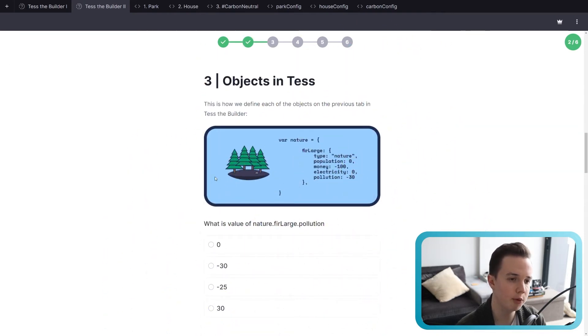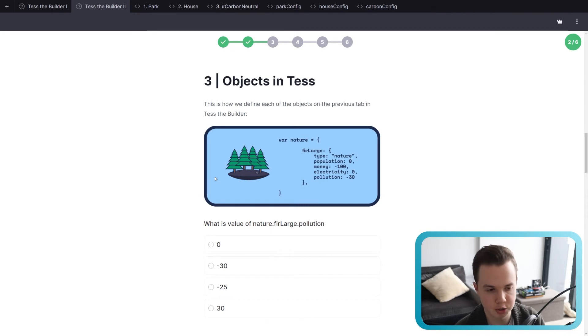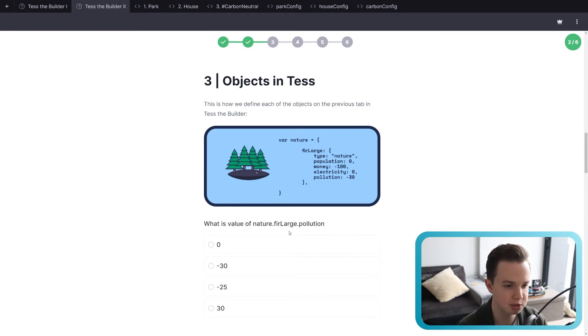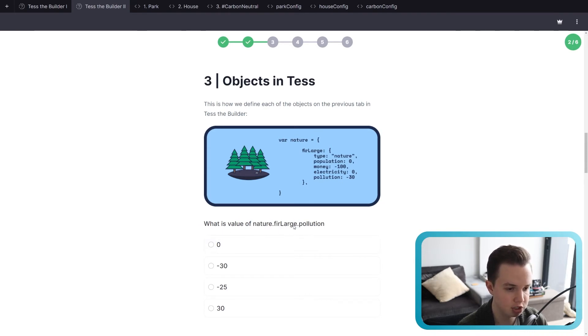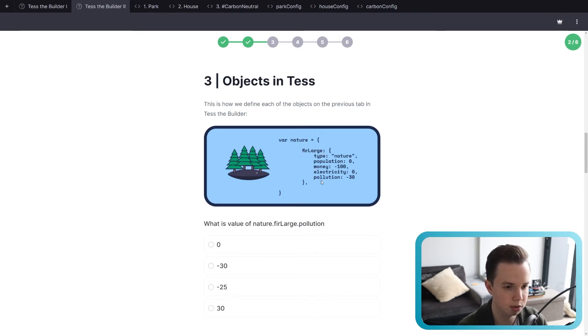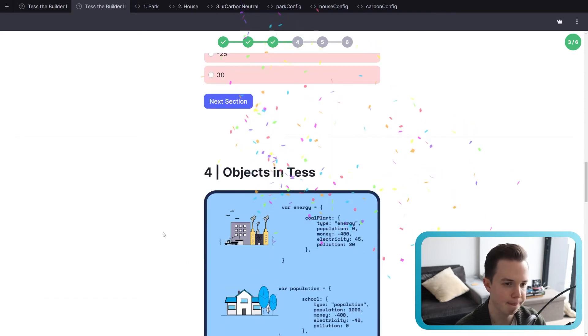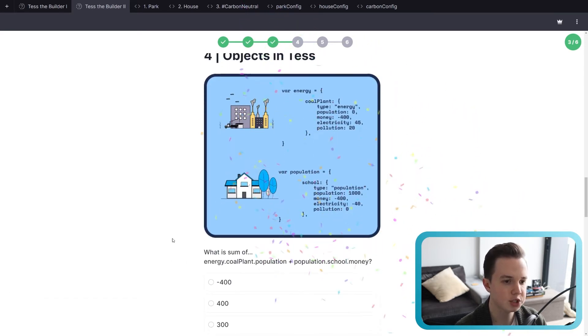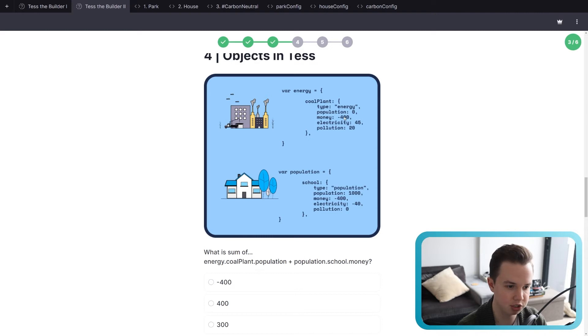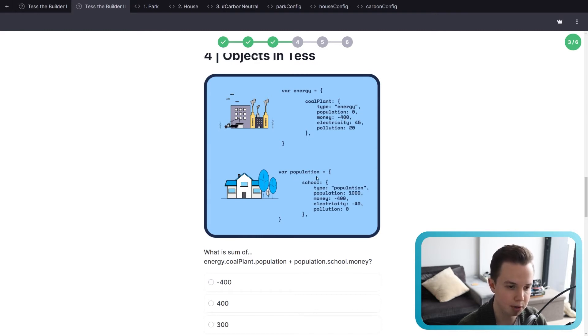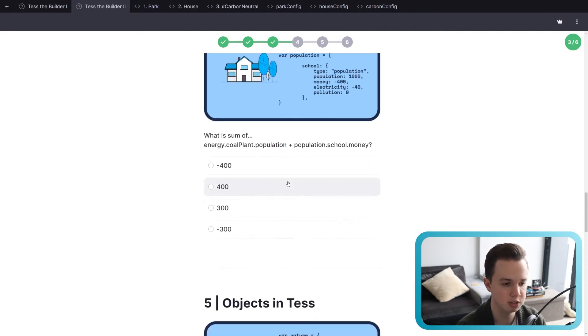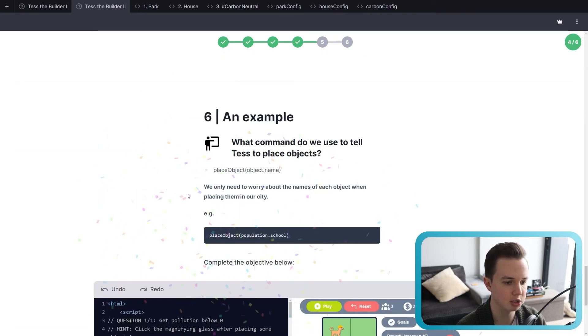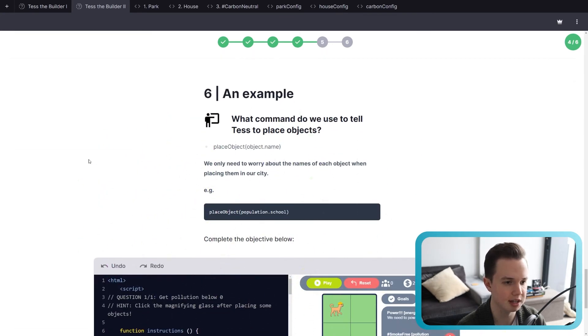Okay, and now we're going to do a bit of mathematics with the JavaScript objects. So this is just basically getting the value of a JavaScript object. So what is the value of nature.furlarge.pollution? So we have nature.furlarge.pollution. So the value of it is negative 30. Next, we have now a little bit getting a bit more complicated. What is the sum of energy.coalplant.population? So population is zero, plus population.school.money. So population.school.money is 400. So zero plus negative 400, negative 400. I'm not going to do the last one for you because we're going to run out of time.